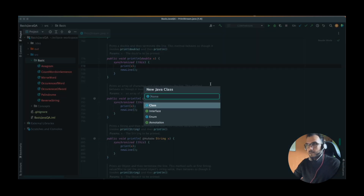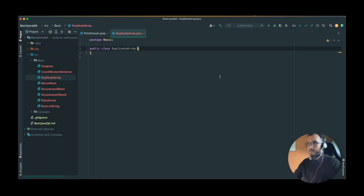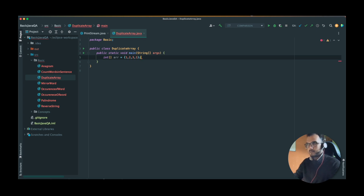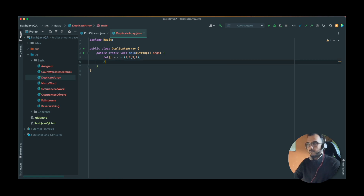Let's create our Java class — its name is DuplicateArray. Let's create our main method. After this we have to take an integer array. Let's take a sample size, so for simplification let's start with this basic integer array.